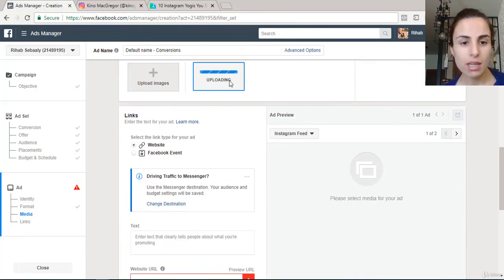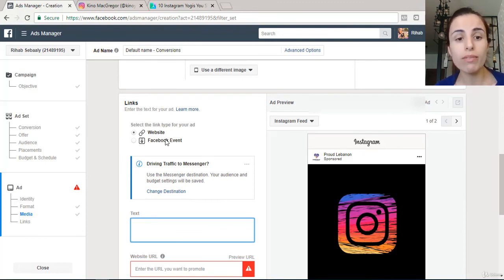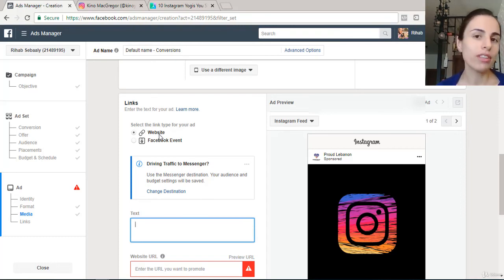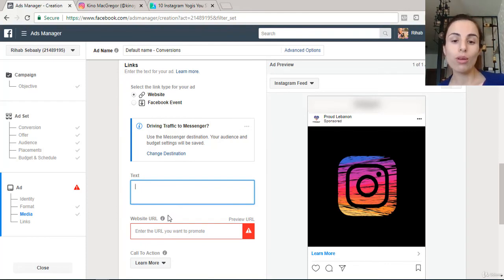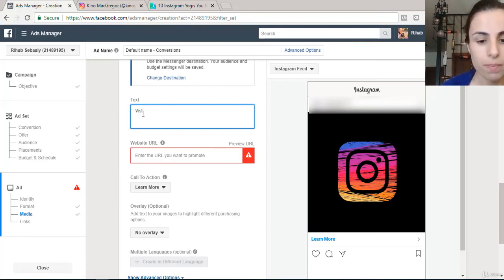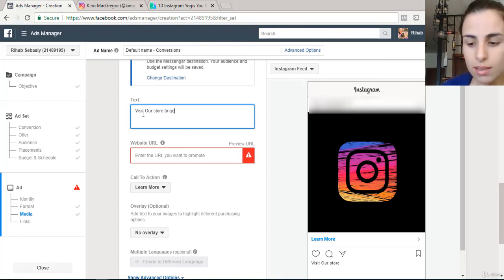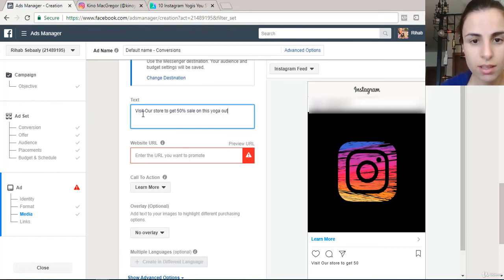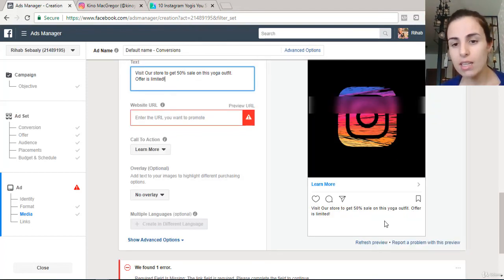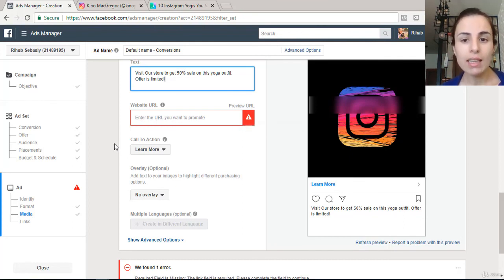In the Links section, keep the destination as 'Website' since we're advertising our store. In the Text section, write the copy for your Instagram ad. For example: 'Visit our store @[your store tag] to get 50% off on this yoga outfit — offer is limited!' This is the text that will appear on your Instagram ad.